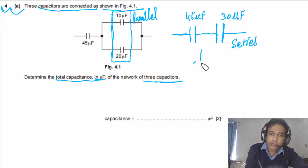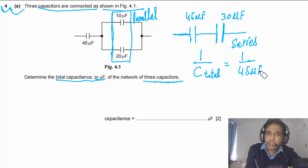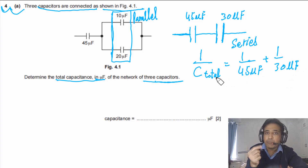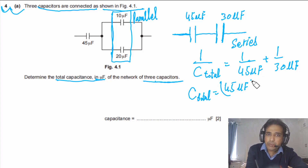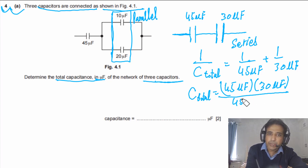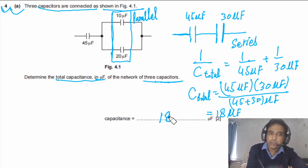Since we have only two capacitors in series, we can use the product-over-sum formula: C_total = (45 × 30) / (45 + 30). Solving this gives 18 microfarads. So the final answer is 18 microfarads.